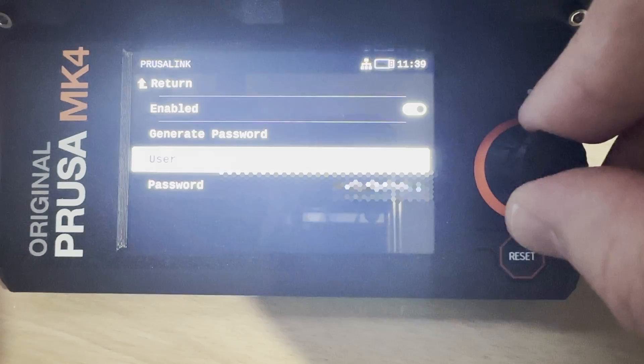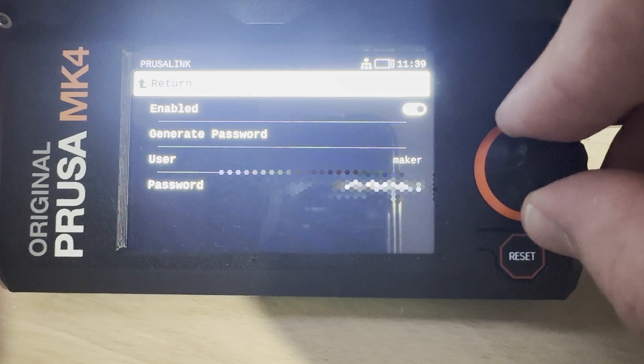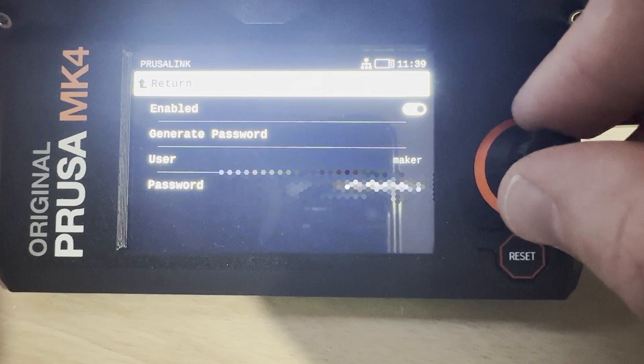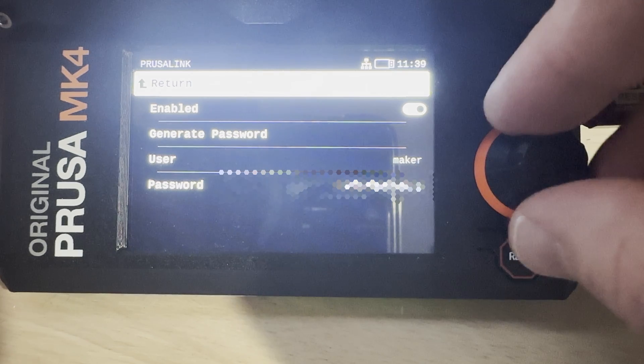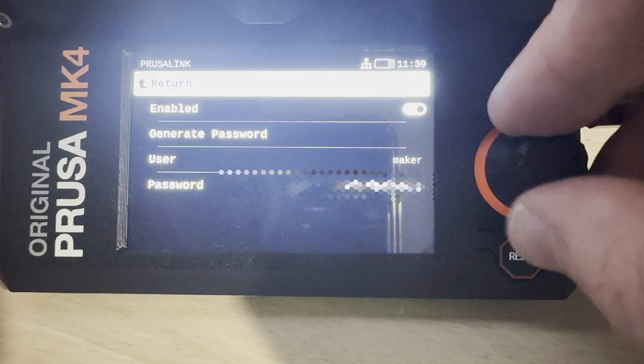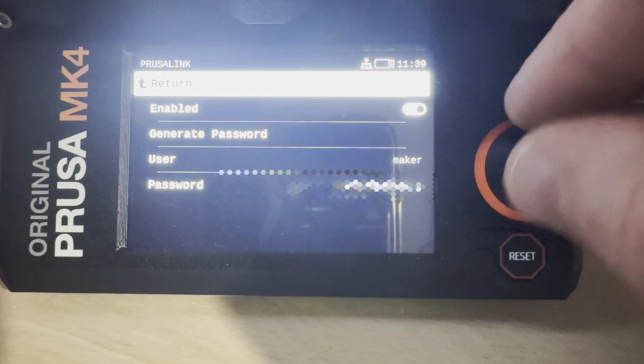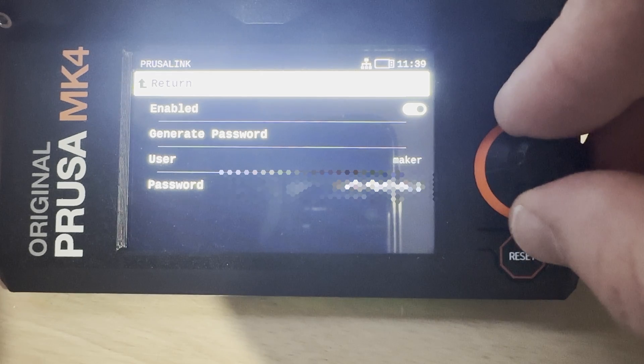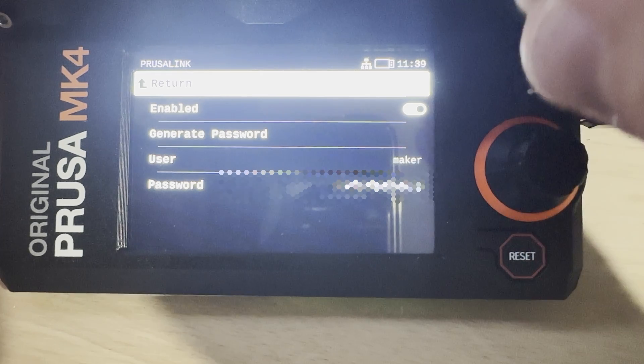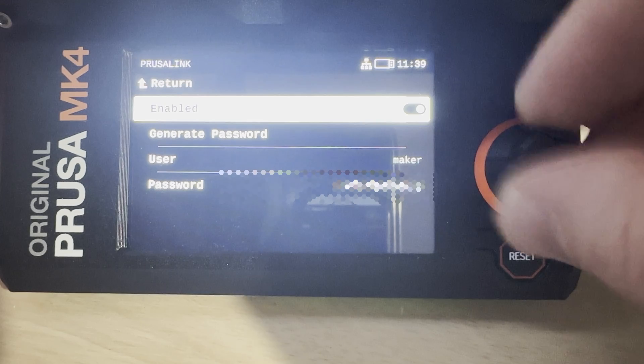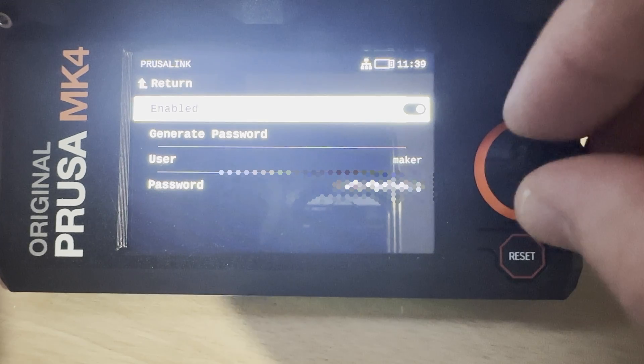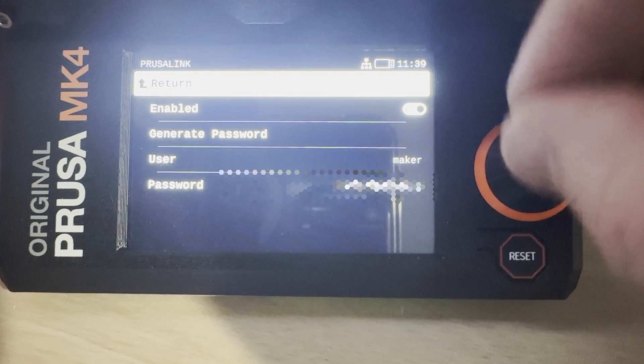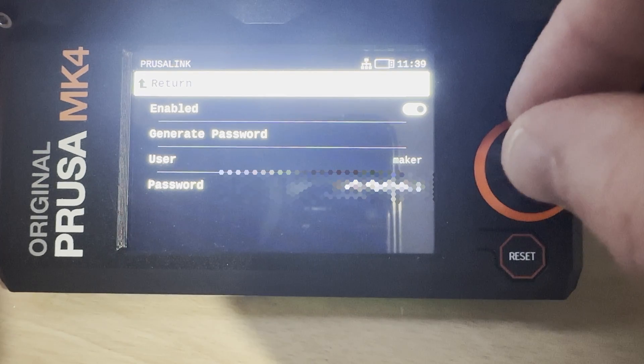I could just refresh it, but it actually ends up being a little bit of a pain because I'd have to change it in Home Assistant and then also in my PrusaSlicer settings, because I have set up PrusaSlicer to upload my sliced files directly to the printer so I don't have to then grab the USB stick and take it back and forth between my printer and my laptop.